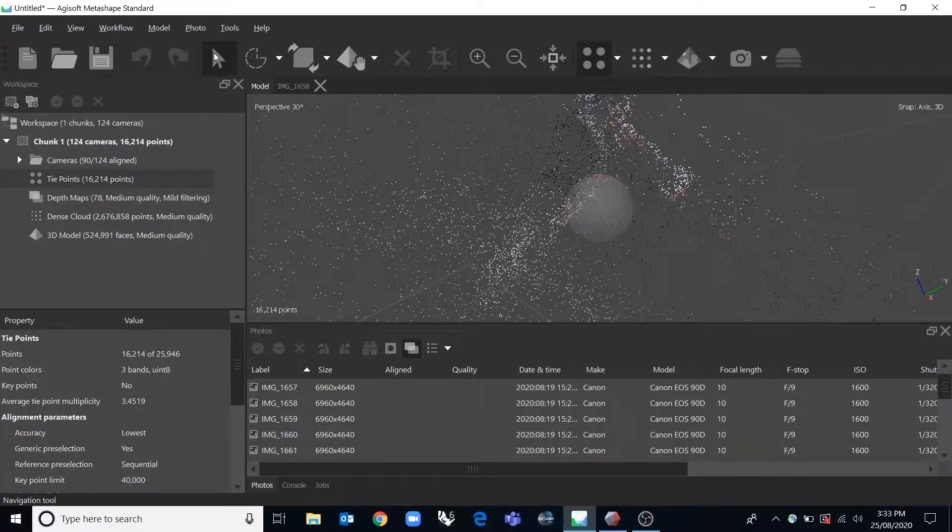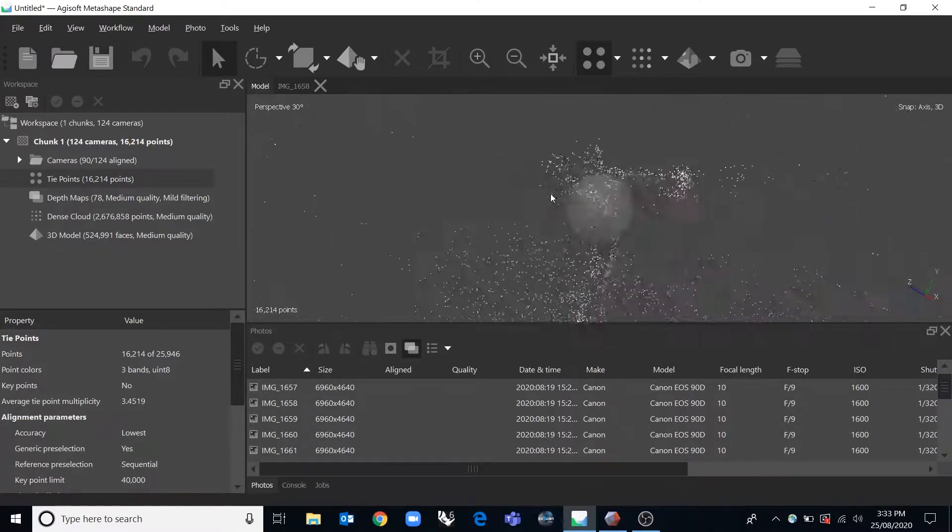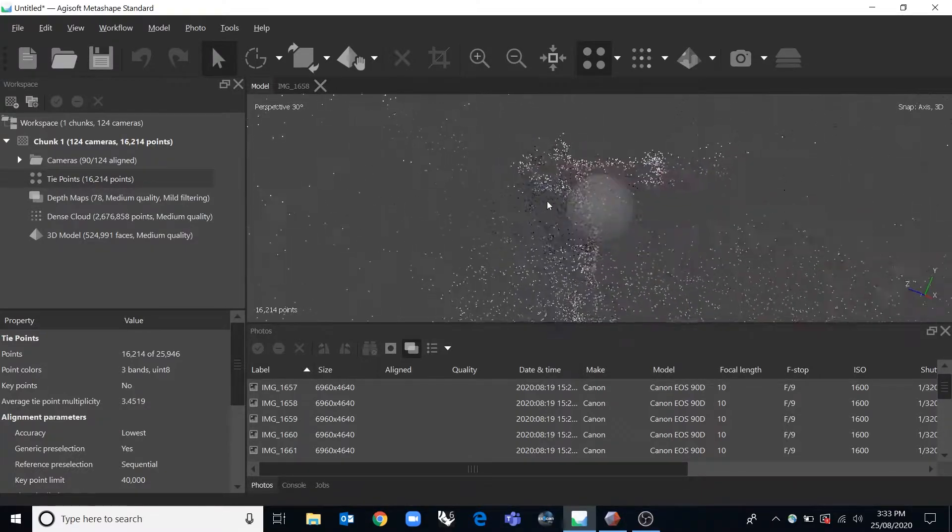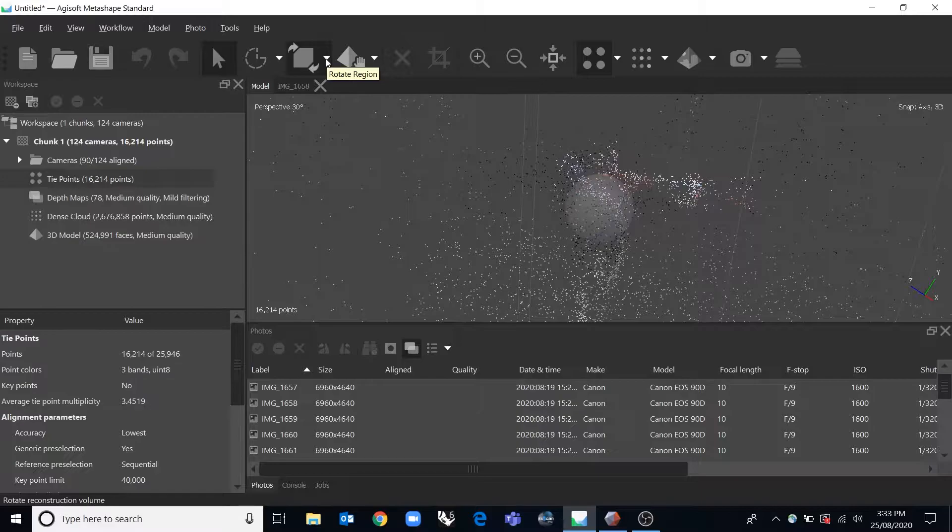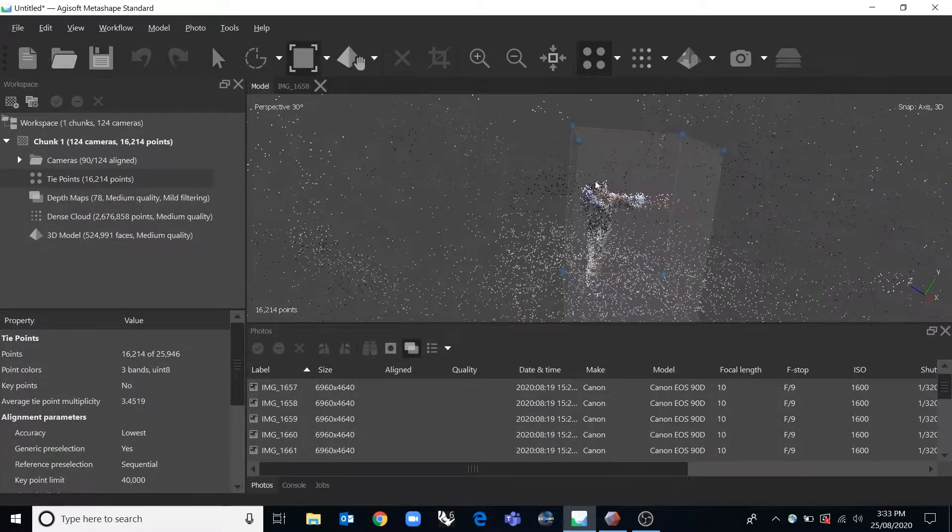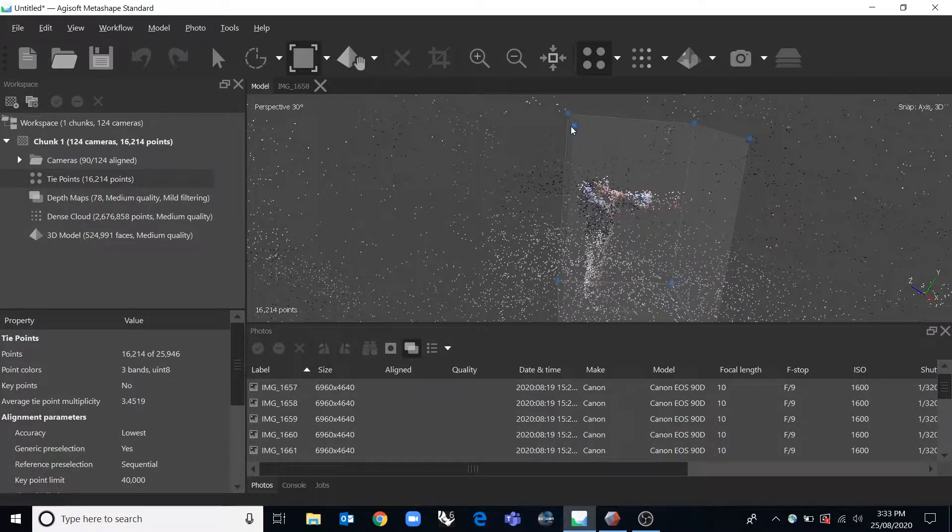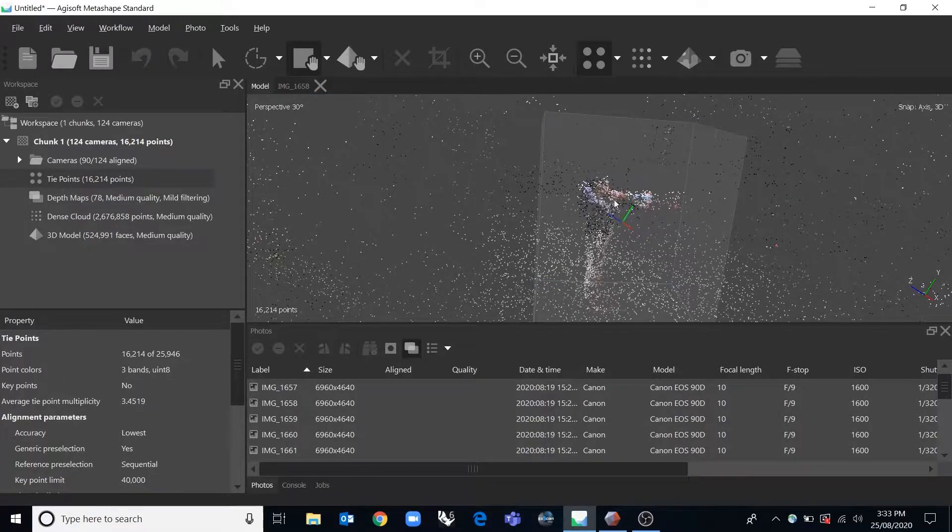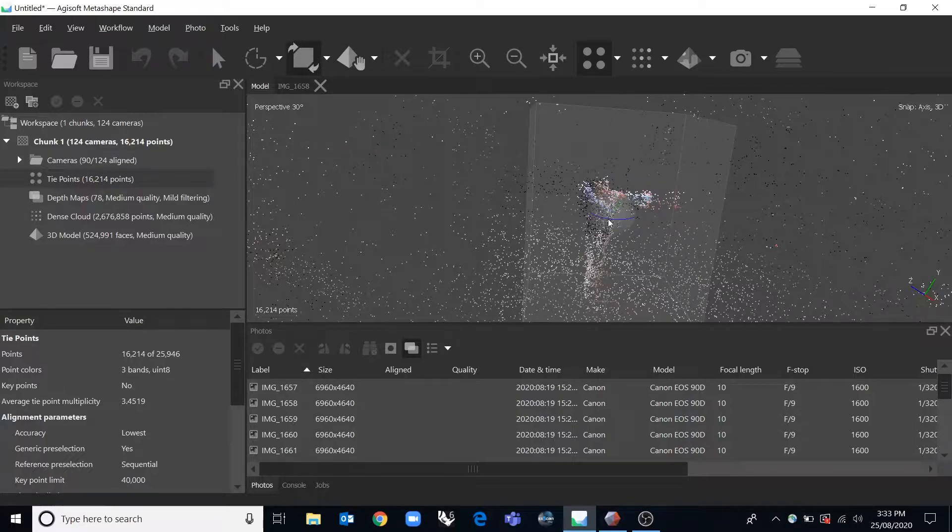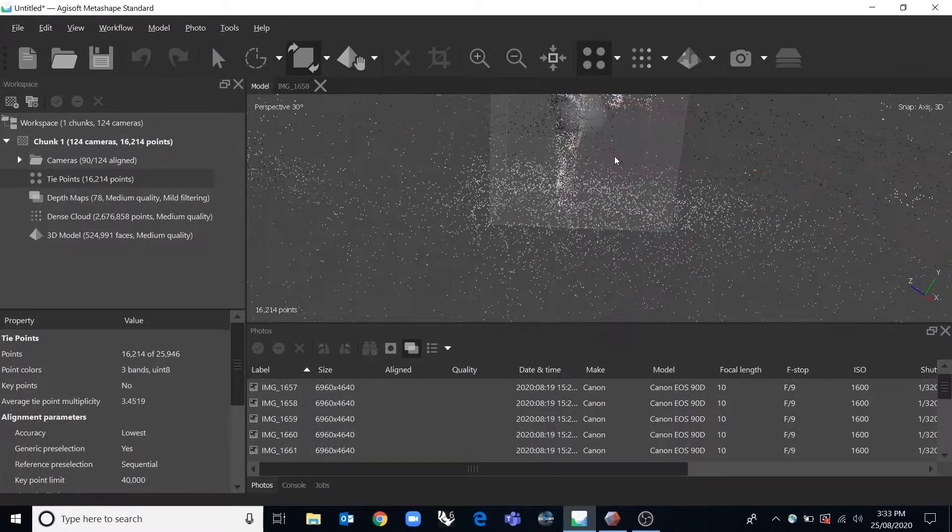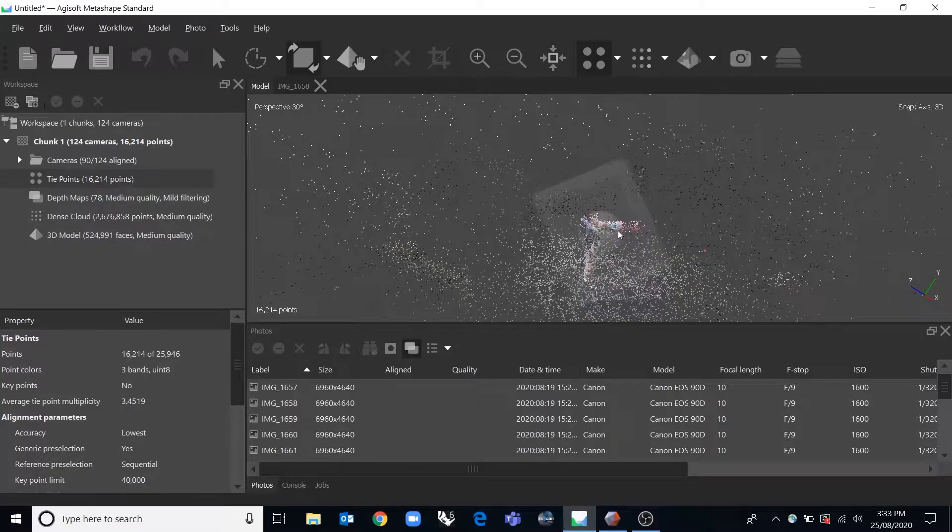When you're on this arrow one here where I'm pointing now, you click and hold and you can rotate around the scene. But when you're using these buttons to redefine the region, say we wanted it to be a little bigger or we wanted to move the region around or rotate the region so that it had a better correlation with the ground plane.